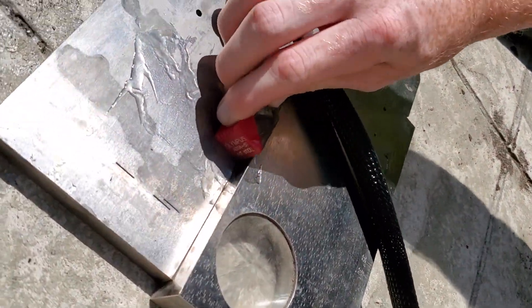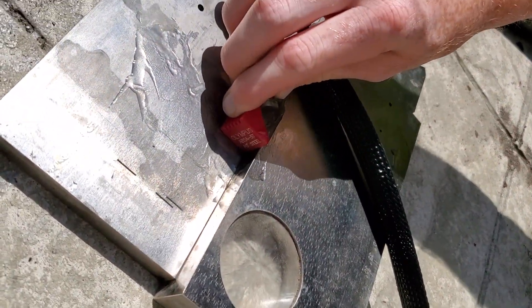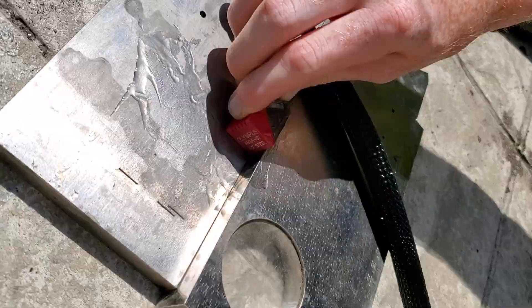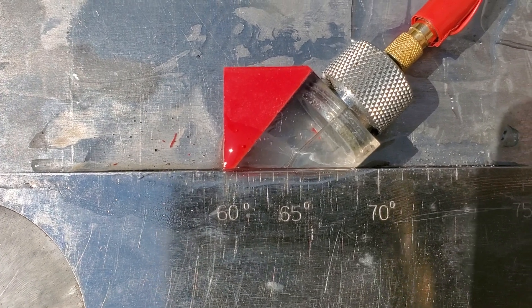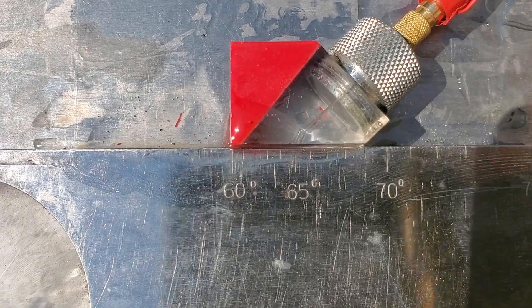We're going to move the transducer back and forth, hit the nice big circle in the IIW block, peak that signal right in the middle, and we're going to find that we've got an angle of about 64 degrees.